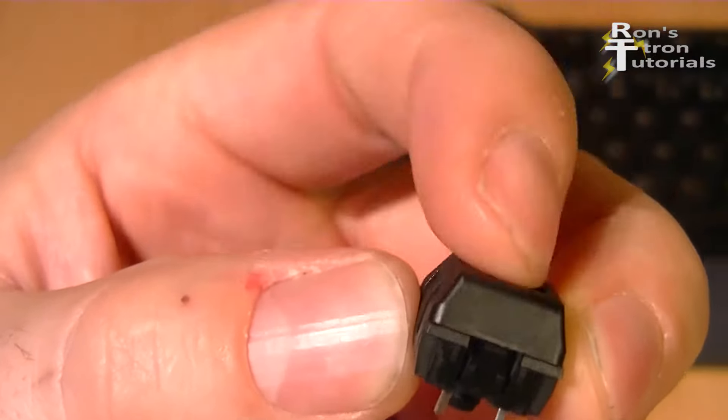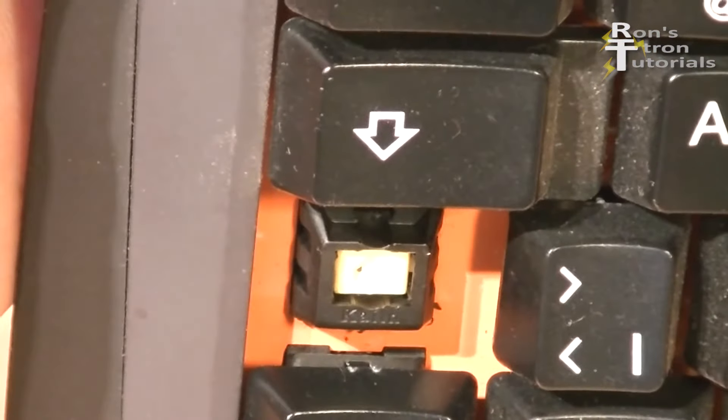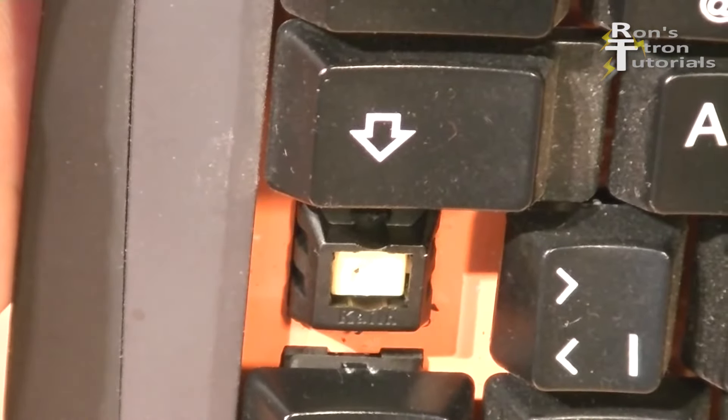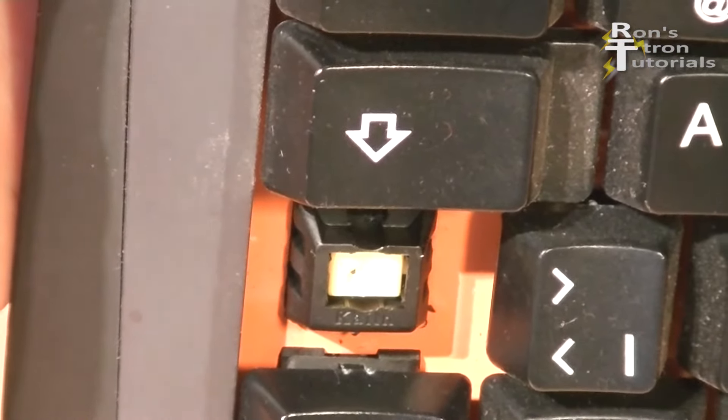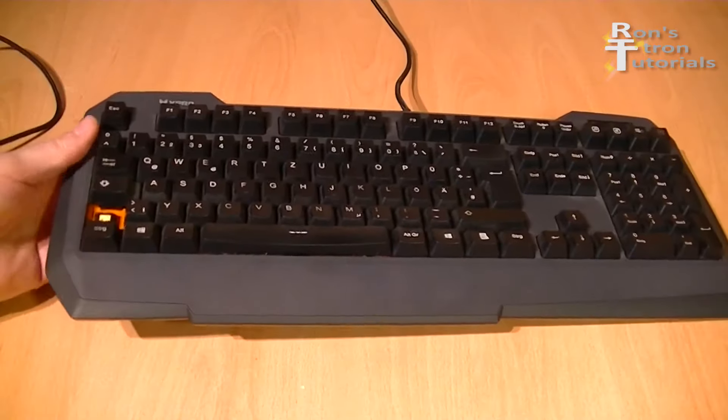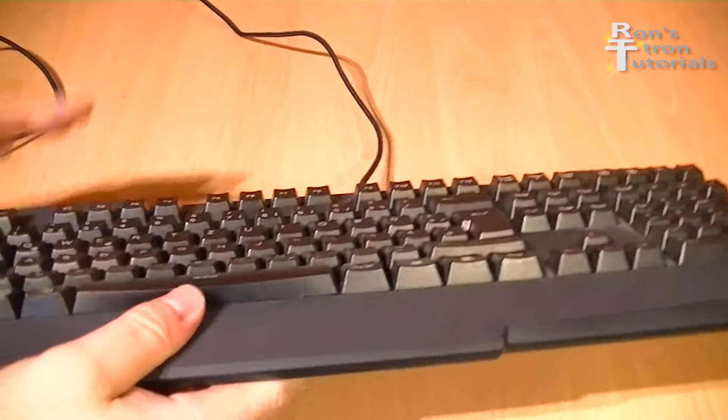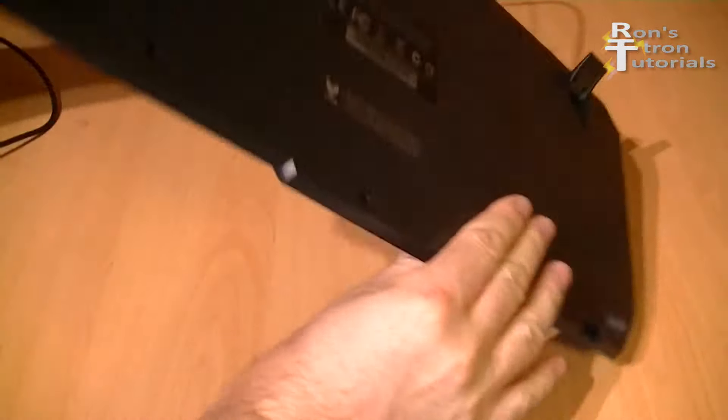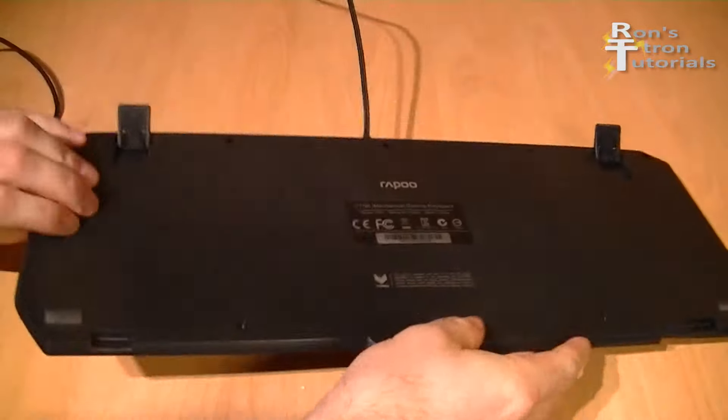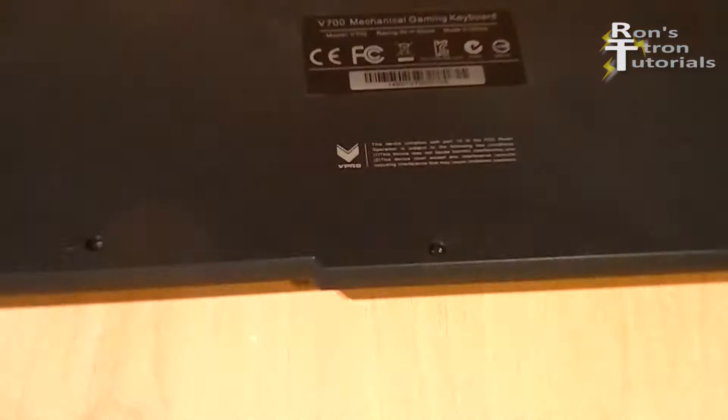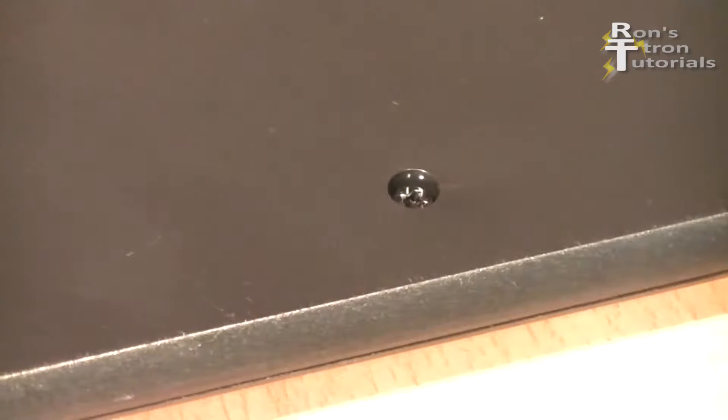The solder points also hold the key switch down to the keyboard. So as soon as you free up these points, the button is removable. To get to the solder joints, the plastic panel must be removed.